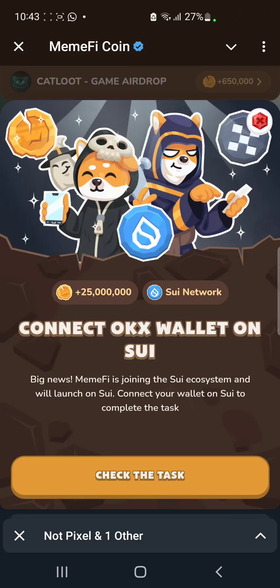Welcome back. This video is specifically meant for those who are still finding it difficult to connect their OKX wallet on the SUI network. This task has been here for quite some days. So many people have been asking me to make a video on how to connect their OKX wallet on SUI network. It's a very simple task, but many people are still finding it difficult. I'm going to simplify it in this video — just watch to the end so you don't make mistakes.